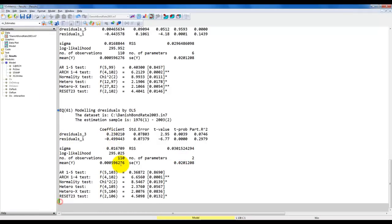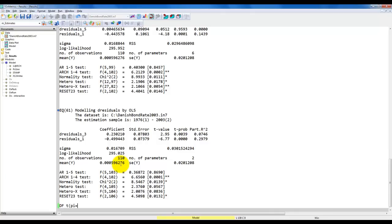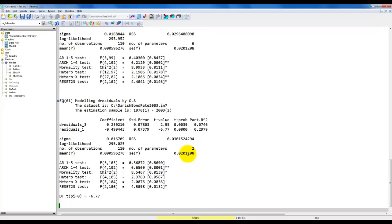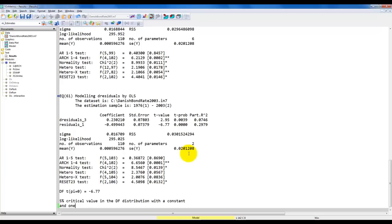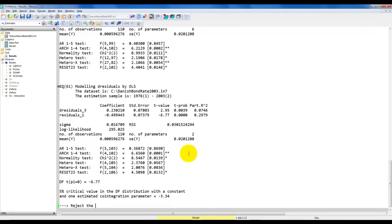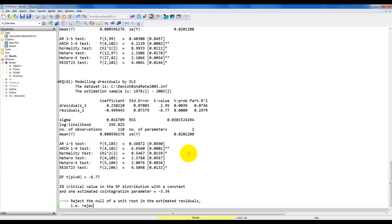From this model we can directly get our Dickey-Fuller t-test of the hypothesis that pi equals 0, which is given by the t-value on the coefficient to the lagged level. The test statistic is minus 6.77. The 5% critical value in the Dickey-Fuller distribution with a constant and one estimated co-integration parameter is minus 3.34. So we reject the null of a unit root in the estimated residuals, which is the same as rejecting no co-integration — so again we find that these two variables are co-integrated.